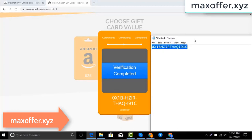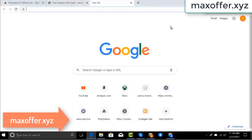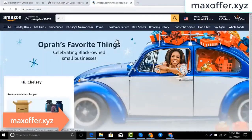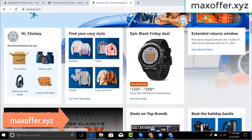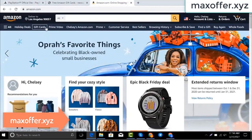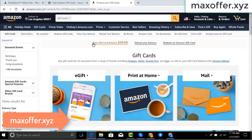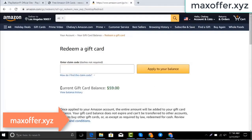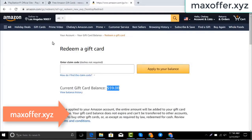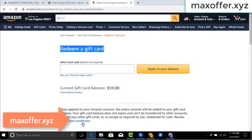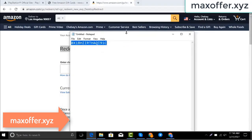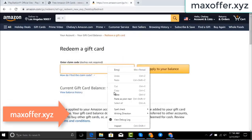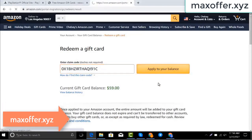Typing complete. Now go to the Amazon website, go to gift cards. You can see my balance is $59. Click redeem an Amazon gift card, copy my code and paste here, then click apply to your balance. You can see $100 added to my balance.